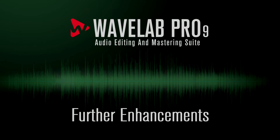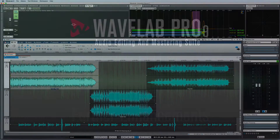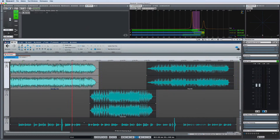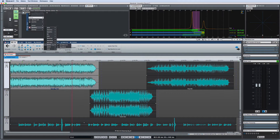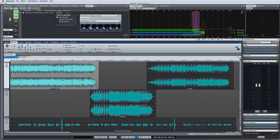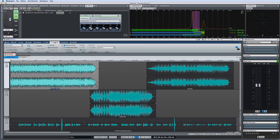WaveLab Pro 9 now allows you to automate the effect send level using the Envelope tab. Use the Effect tab to add a clip effect and set its routing to Blend Wet into Dry. Then on the corresponding Envelope tab below, choose that effect from the drop-down menu.